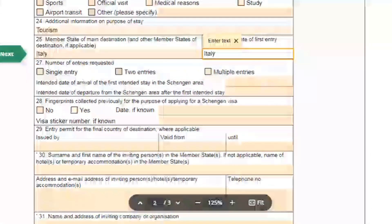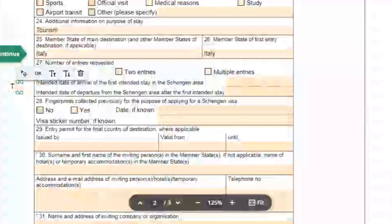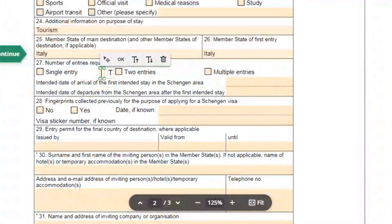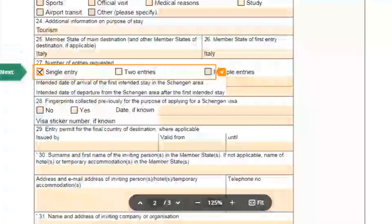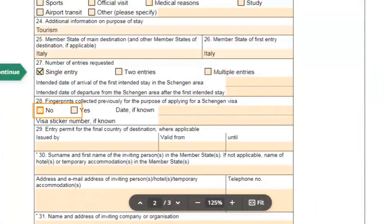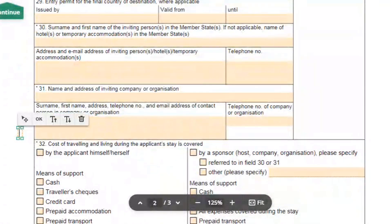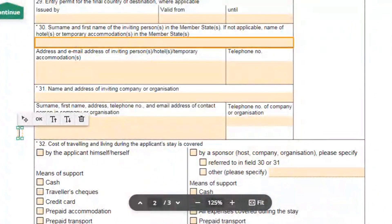Now select how many entries you require in the Schengen area — I prefer to select single entry. Next, select yes if your fingerprints have already been collected by a Schengen state, otherwise select no. In field 30, mention your hotel details along with the hotel contact information.